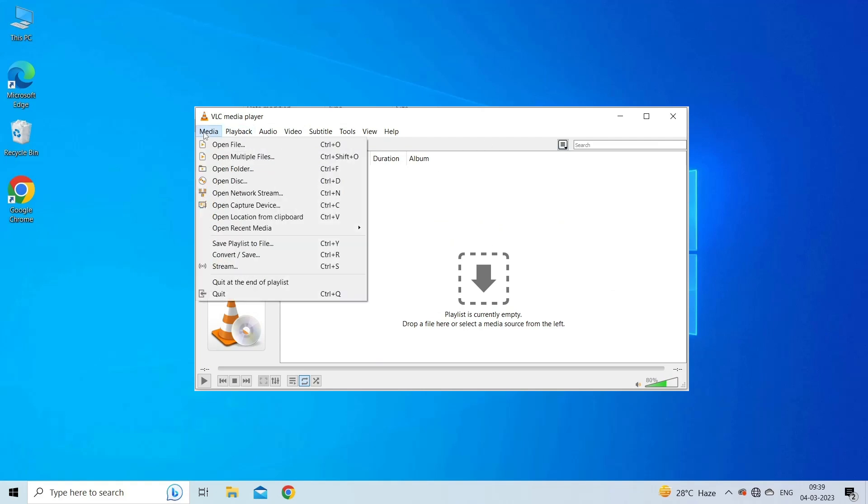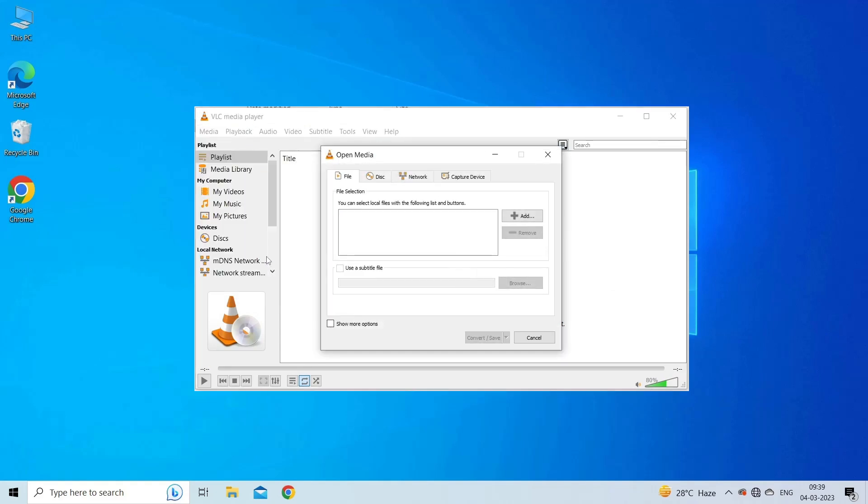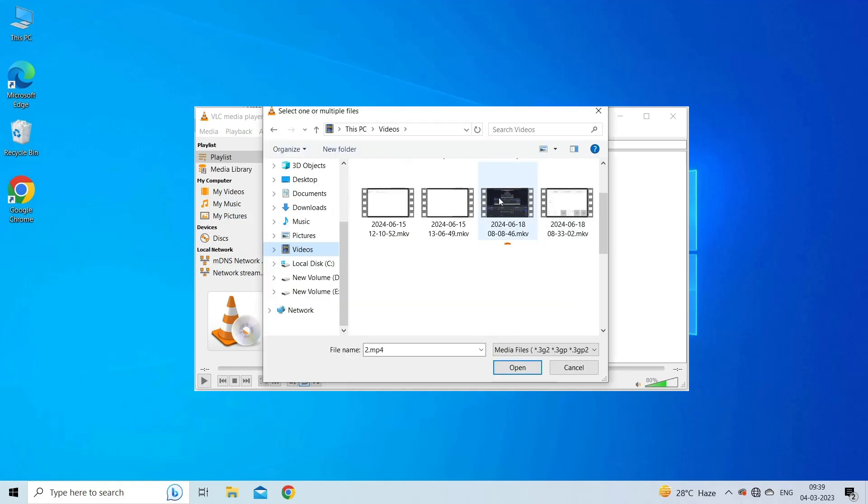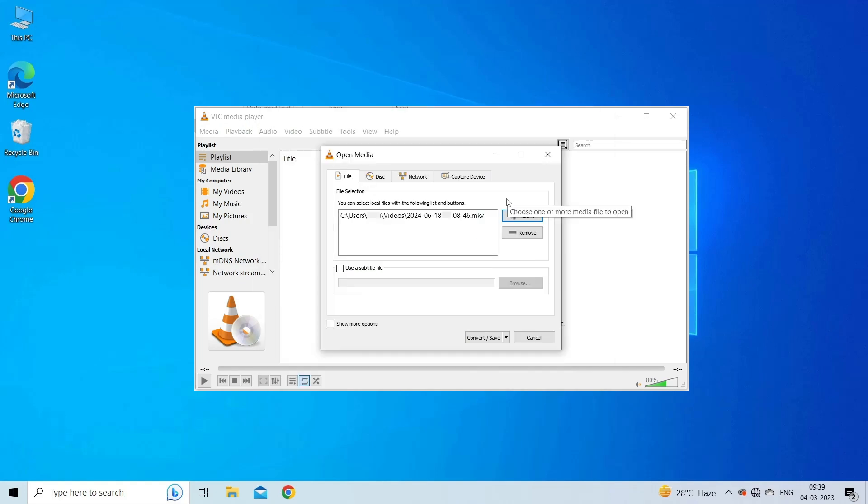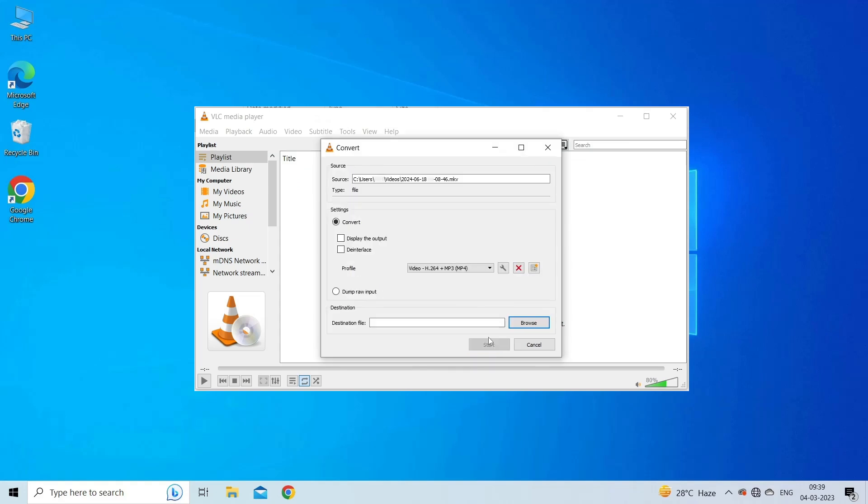Navigate to media and then select convert/save. Now click add to upload input files or stream that needs to be transcoded. Click convert/save.